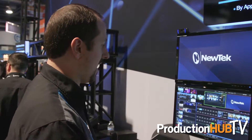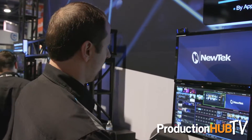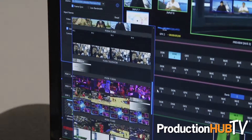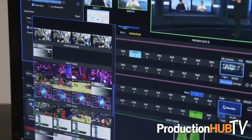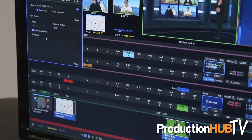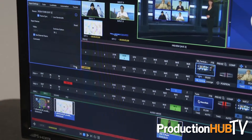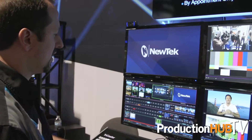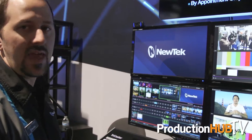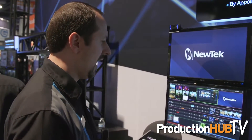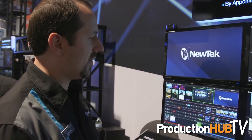You can see here I have all of these sources available to choose from with thumbnail previews, so I can see what I'm looking at. I just pick a source right from the thumbnails and bring it into my production just like I would a camera plugged into the back of the hardware.